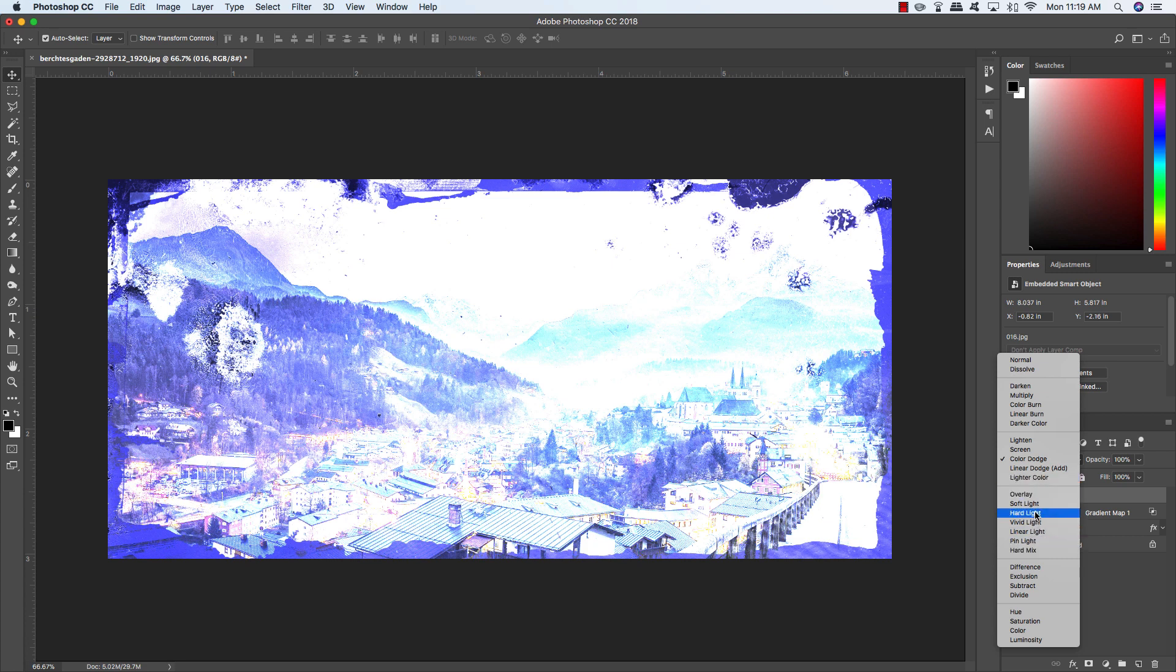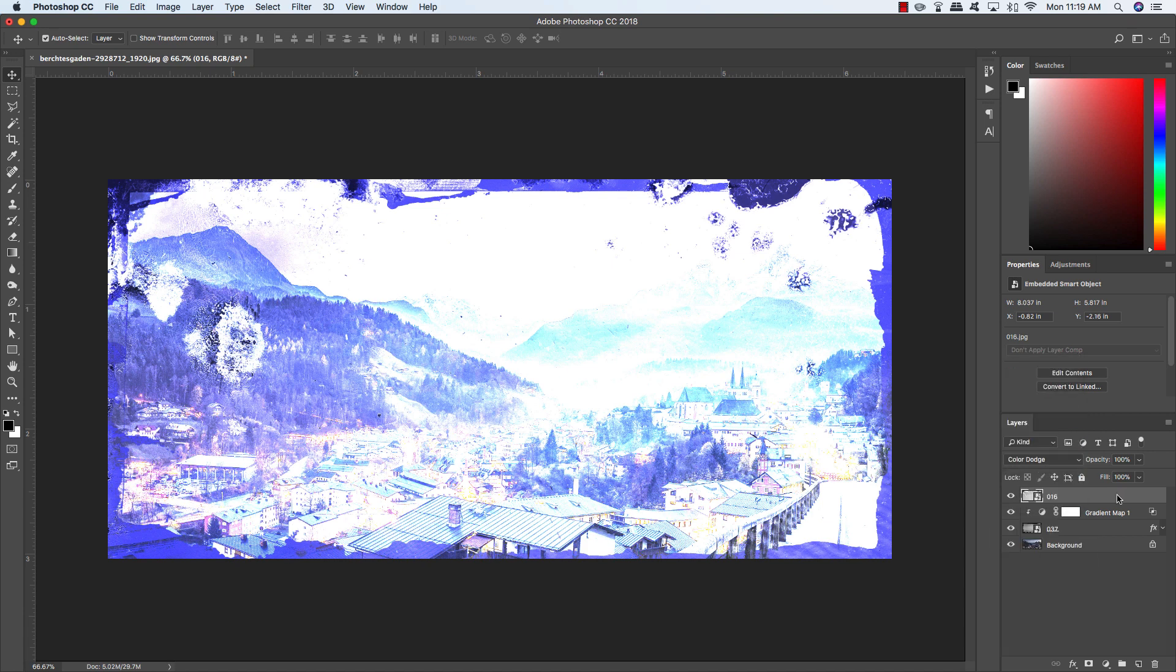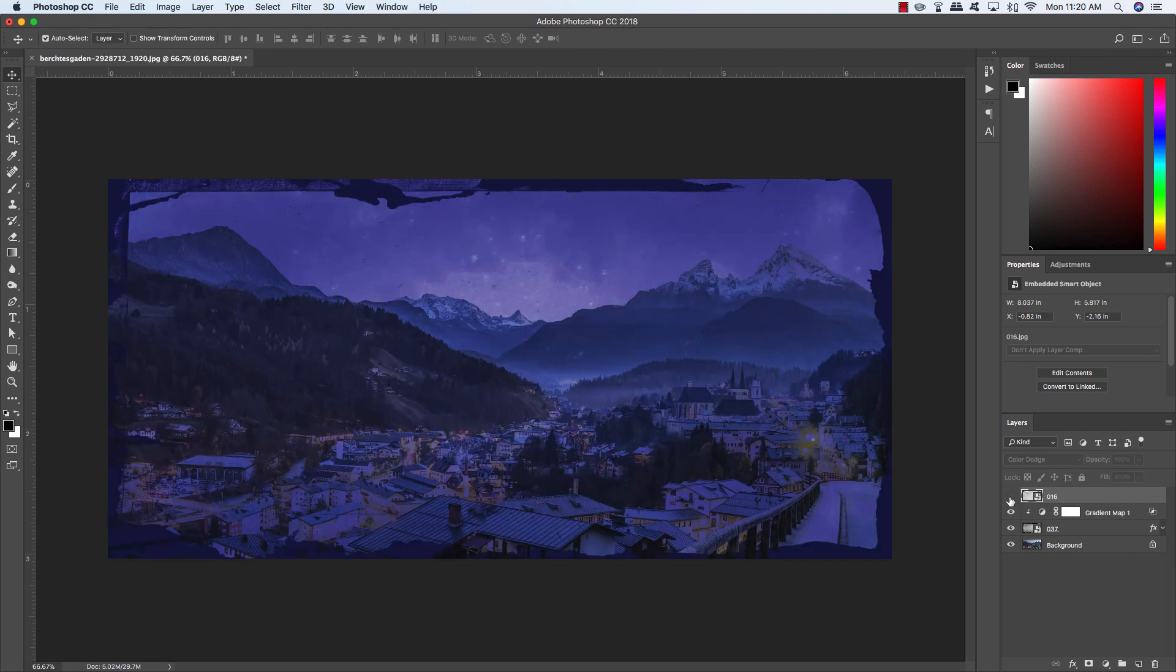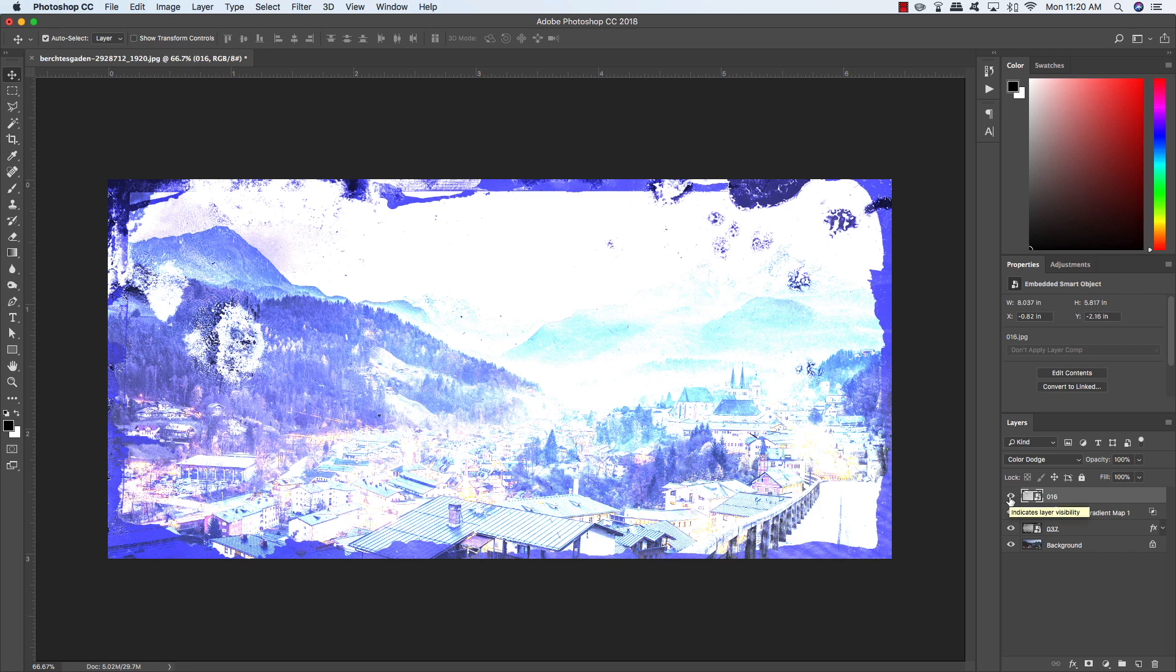Some of these other ones create very interesting effects, some of which are hard to describe. But I encourage you to experiment with a few of these to see what kind of effects and results they produce. So now that we've changed this texture layer to Color Dodge, you can see that it's quite bright. What we want to do is apply a Levels Adjustment Layer so that we can crush it and only get the highlights.